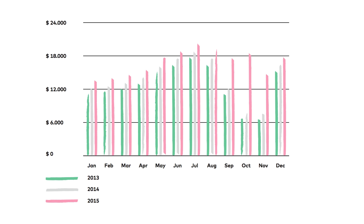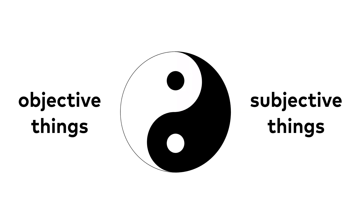Often, when I do data analysis and show my results to five different people at a company, I get two or three different interpretations of the very same analysis. I find this very fascinating because this duality of facts and opinions comes up in so many places in data science.